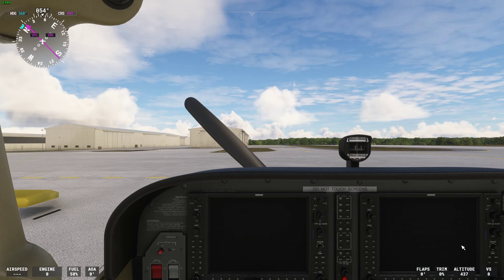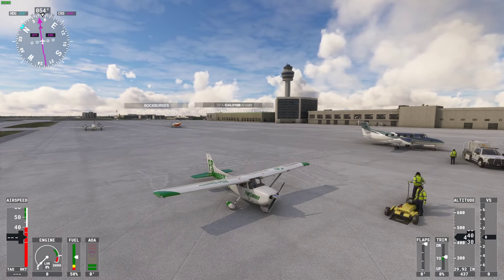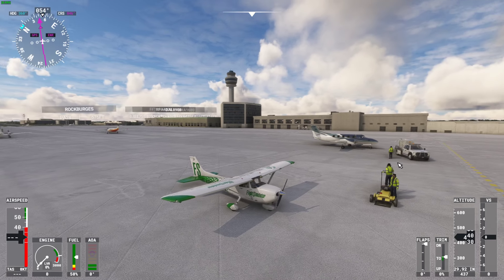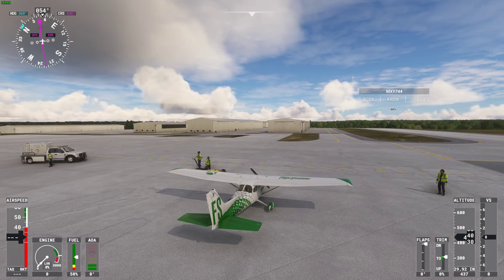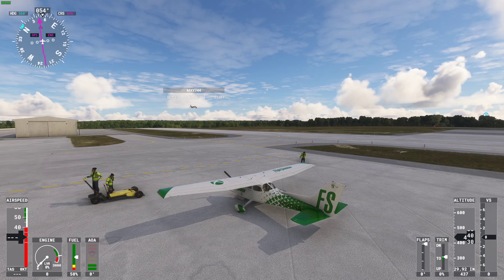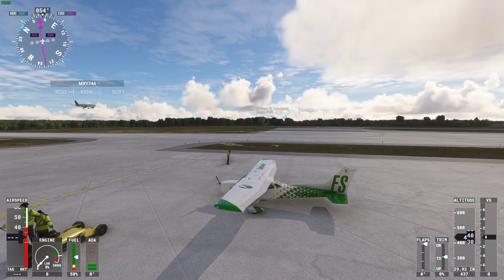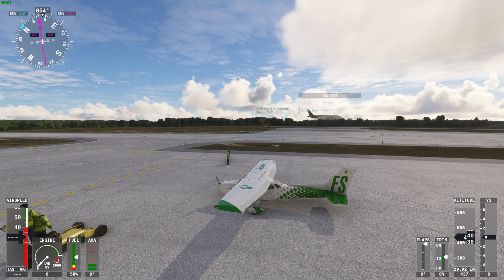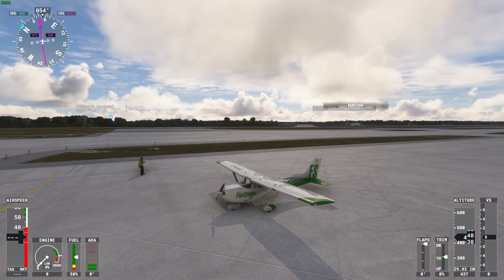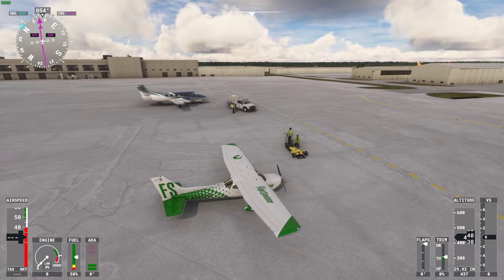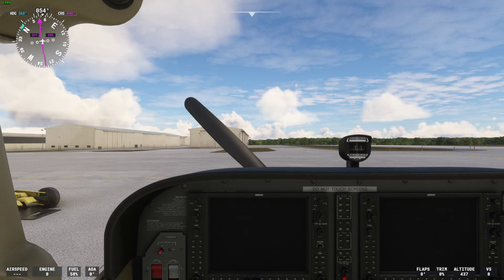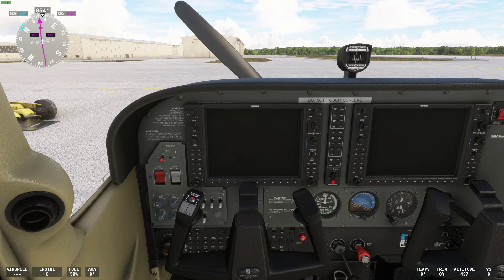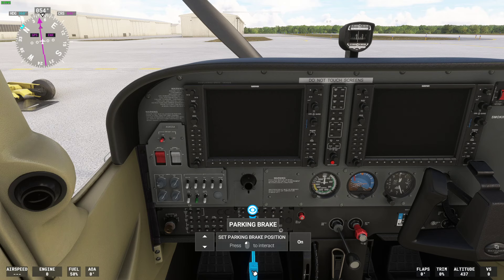Here we are at parking spot 75 at the back end of Raleigh Durham International Airport. We can see the tower, some smaller planes in the right area, and we've got live traffic — a guy landing right now. Back in the cockpit for preflight inspection. We'll skip some items for time, but we'll click the yoke off so we can see the panel clearly.